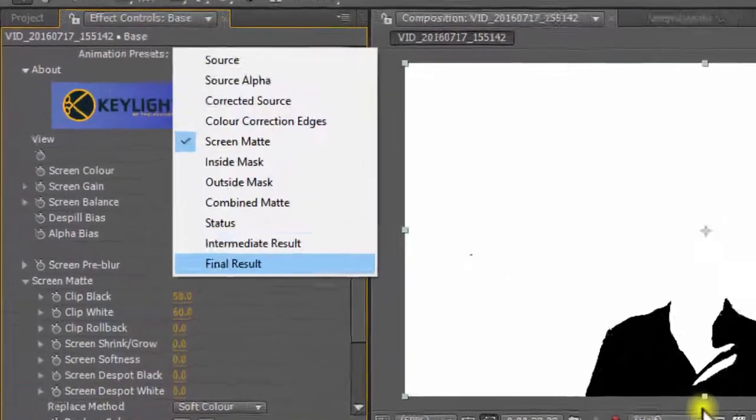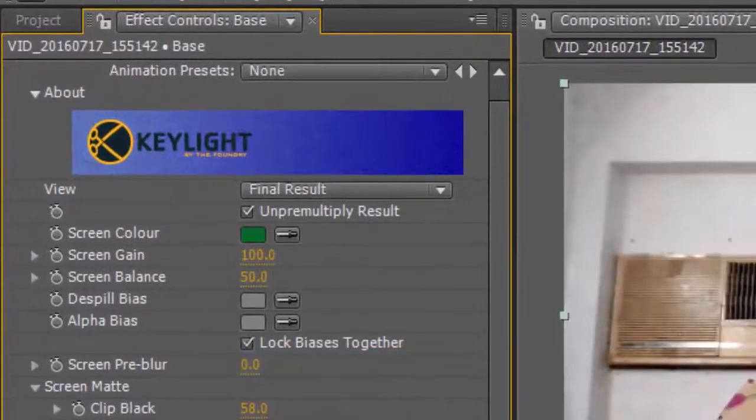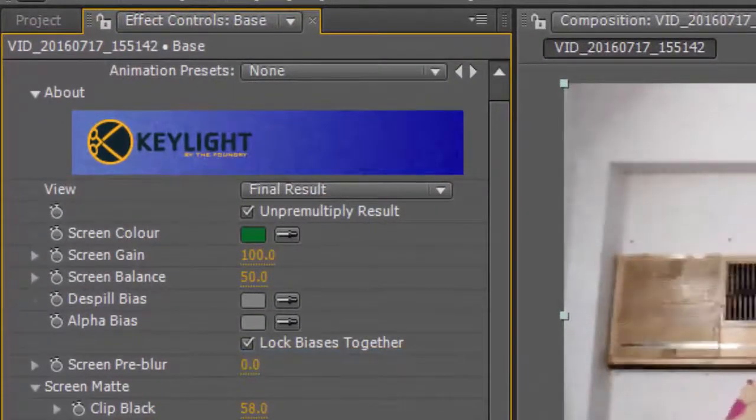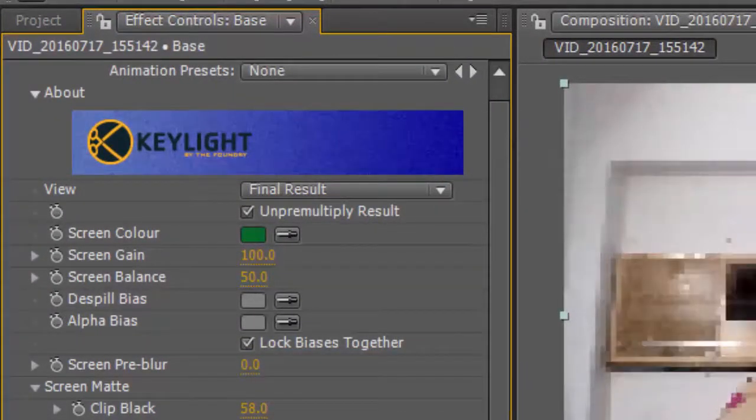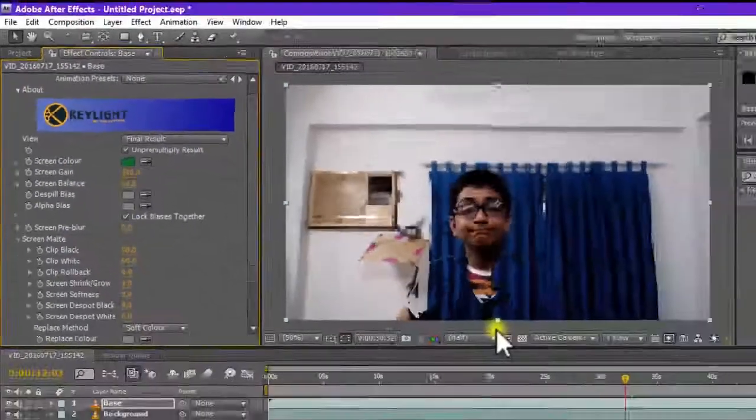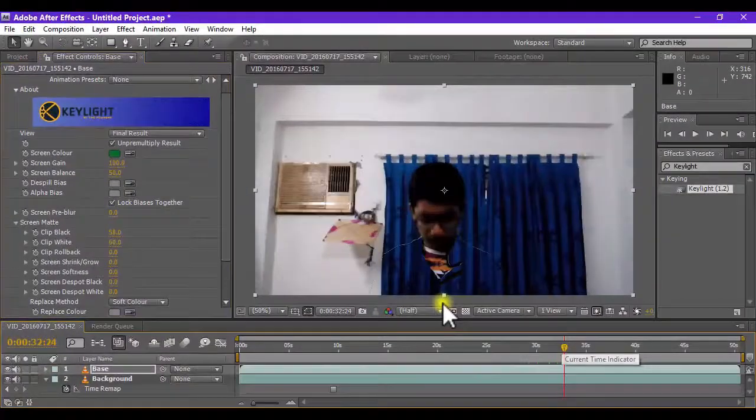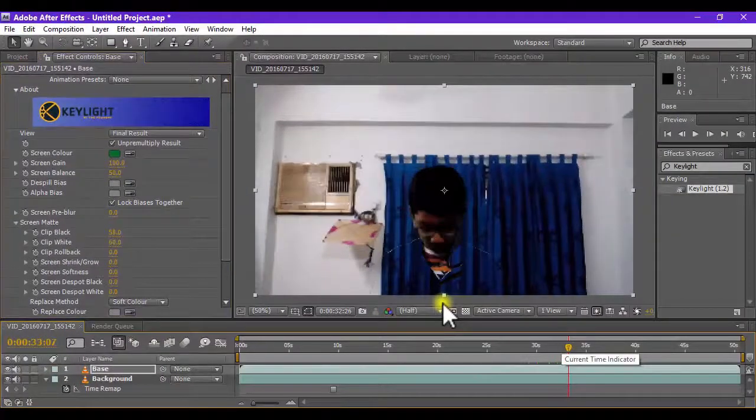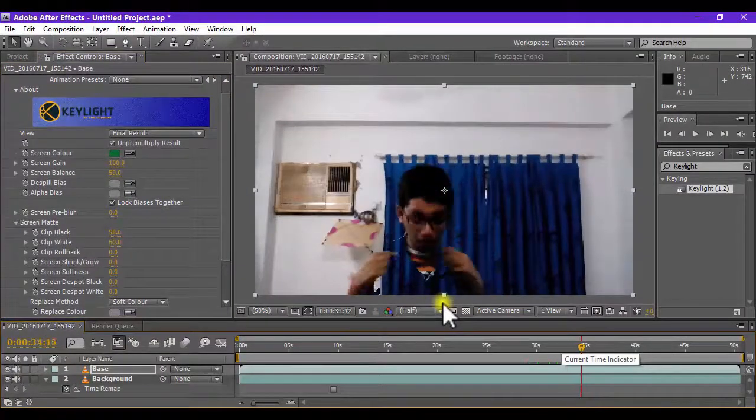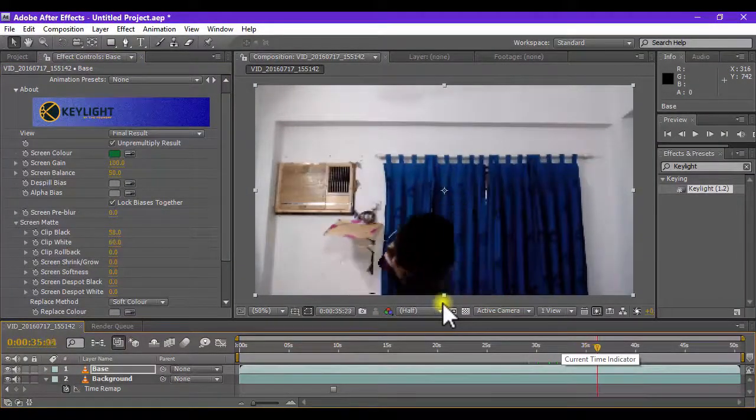Now go to the view and then go to final result. Now if you simply scrub to the footage, you will notice that you are totally transparent and you are moving around.